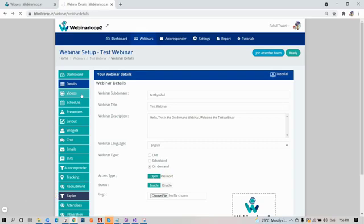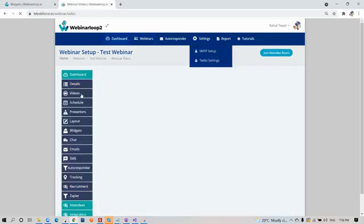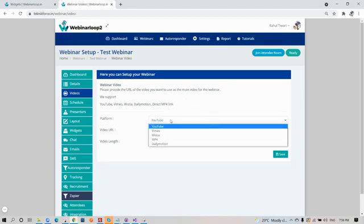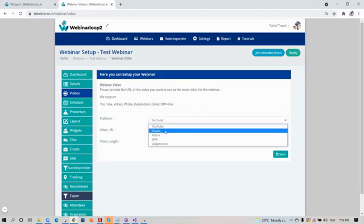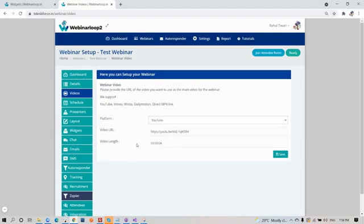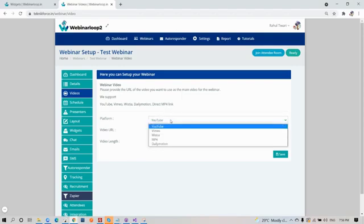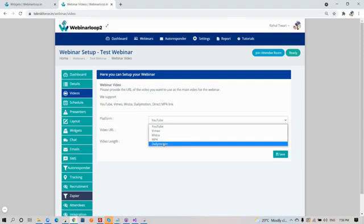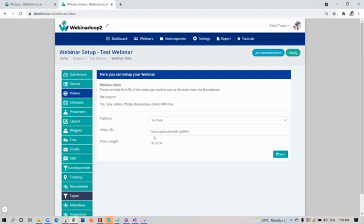Now let's click on videos and see what we have there. Here is where you will provide the URL of the video you want to use as the main video for your webinar. We support YouTube, Vimeo, Wistia, Dailymotion, or a direct MP4 link. All you need to do is select the platform, enter in the URL, and the video length.